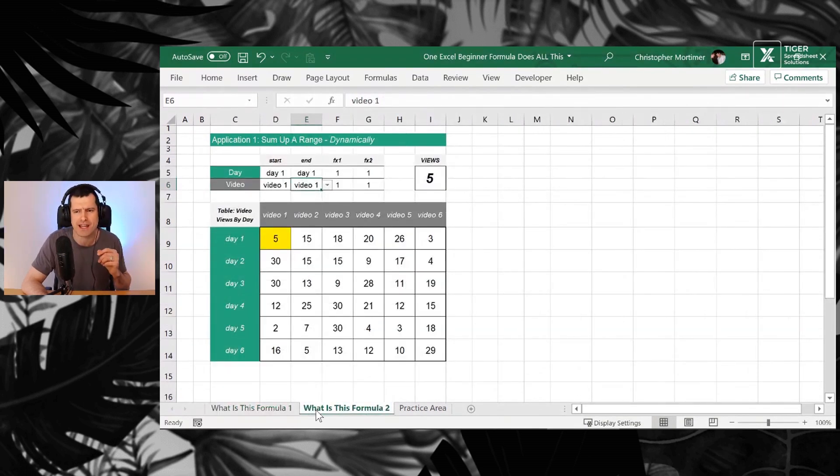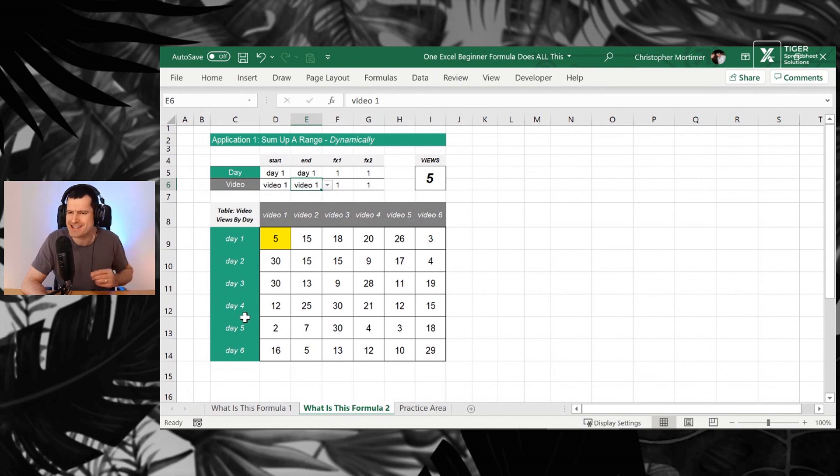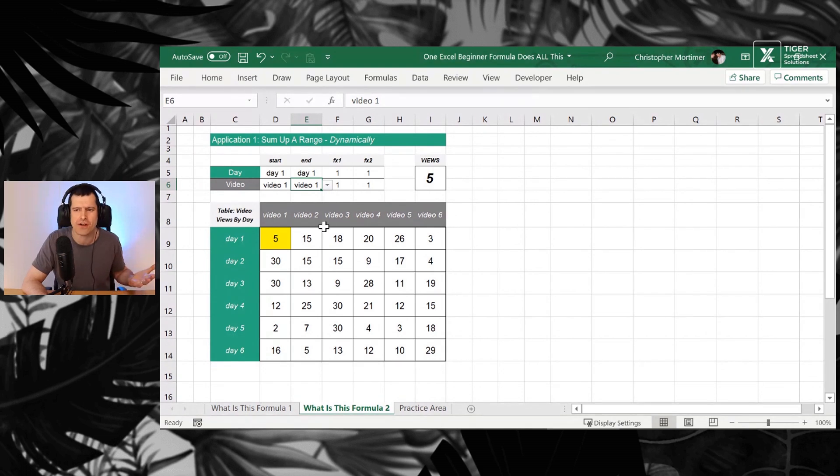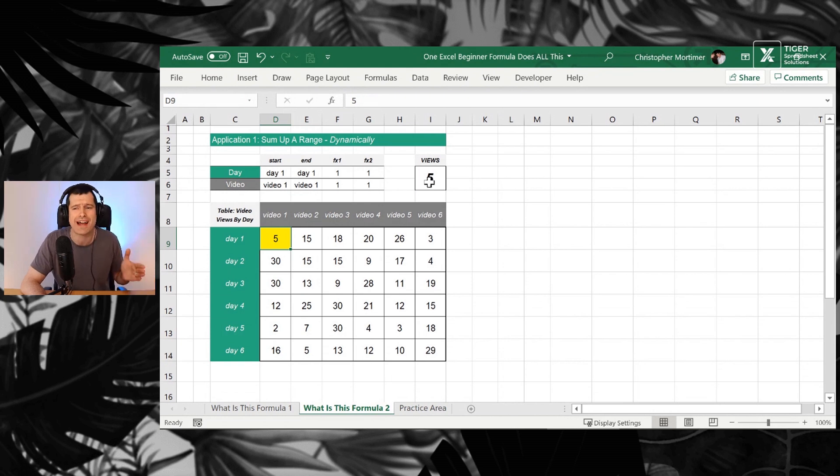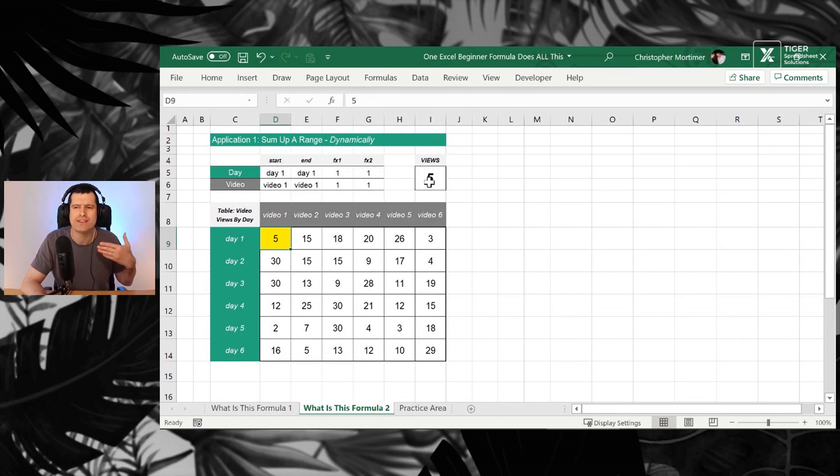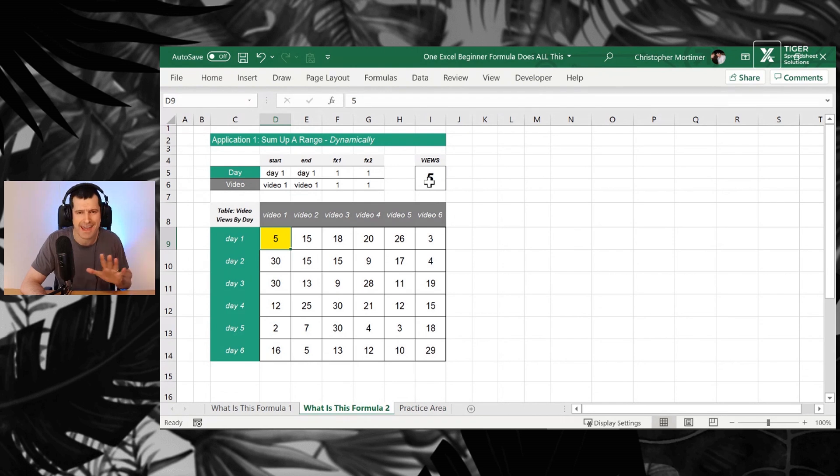Can you guess what this formula is? Let's look at application two. So we've got a simulated data set here. We've got days and then videos across the top. And this is the number of video views per day. So at the moment, we're just looking at a single cell. But using this formula, we can dynamically sum up any number of cells.